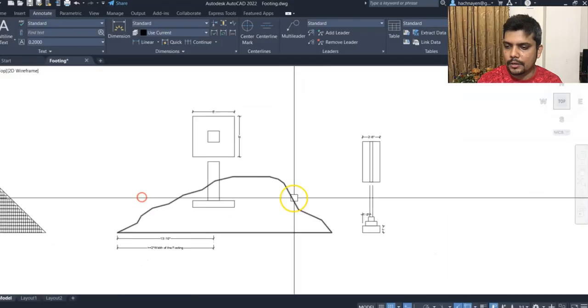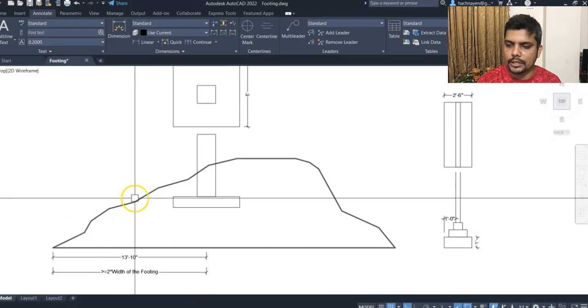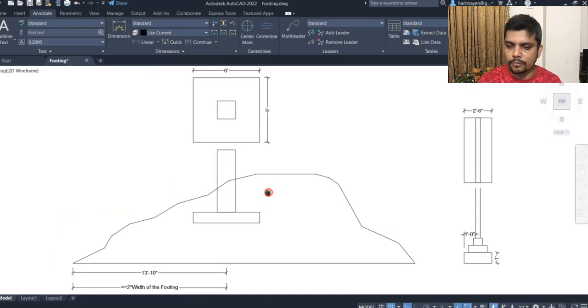The existing ground surface is the disturbed surface. Humans walking on the surface will disturb it. So the natural ground surface is undisturbed. The sloping surface also affects the foundation design.